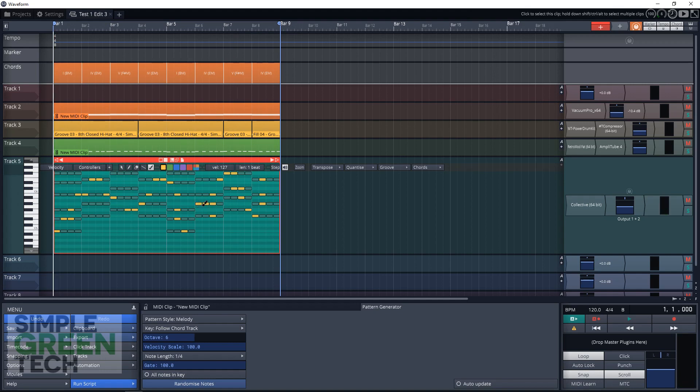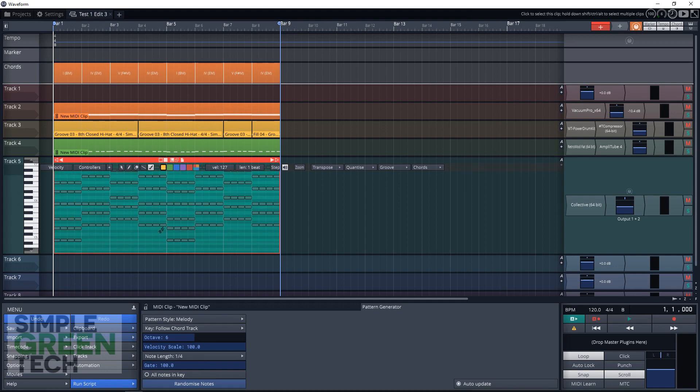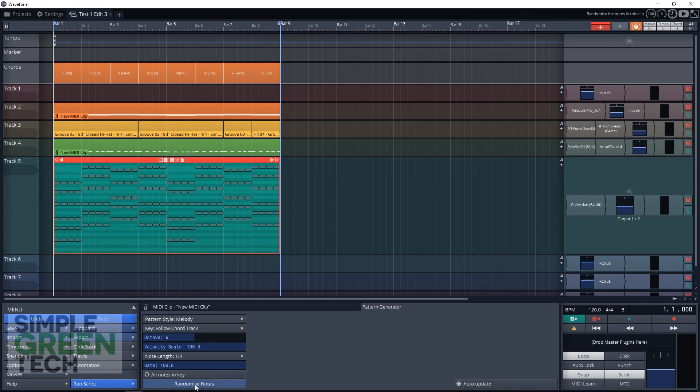Now, another way that we could do a melody is when you go into melody here, you can go to randomize notes. And then it's just going to do it for you. Let's hear how that sounds.